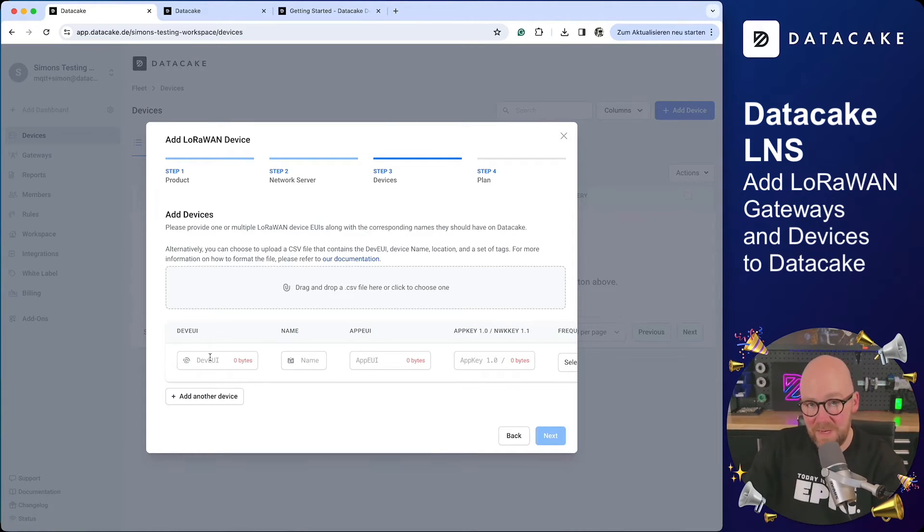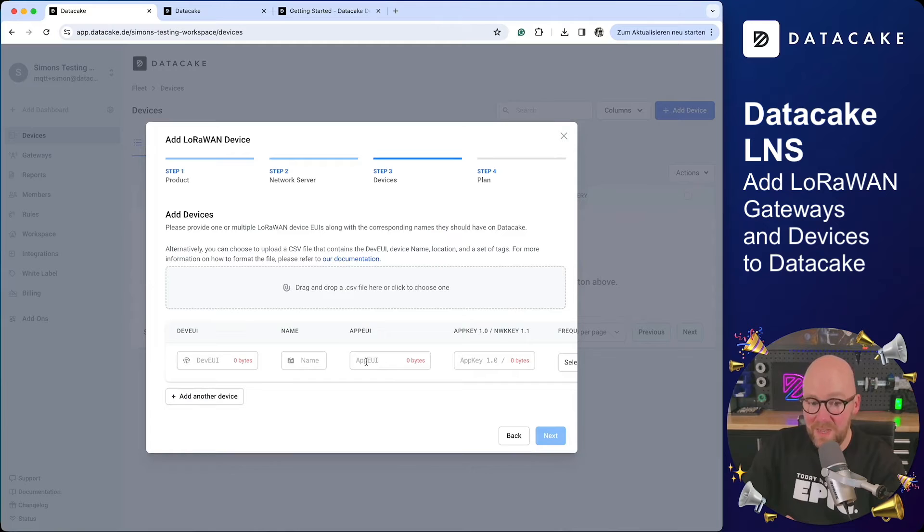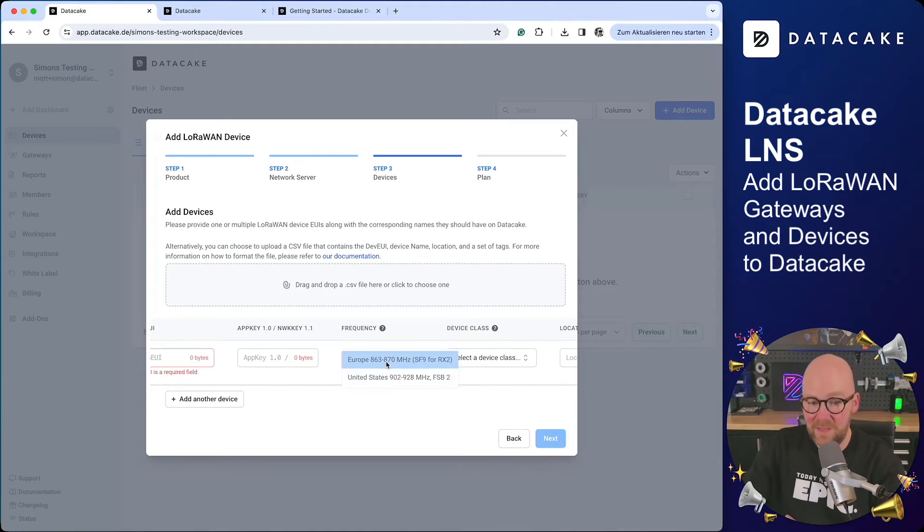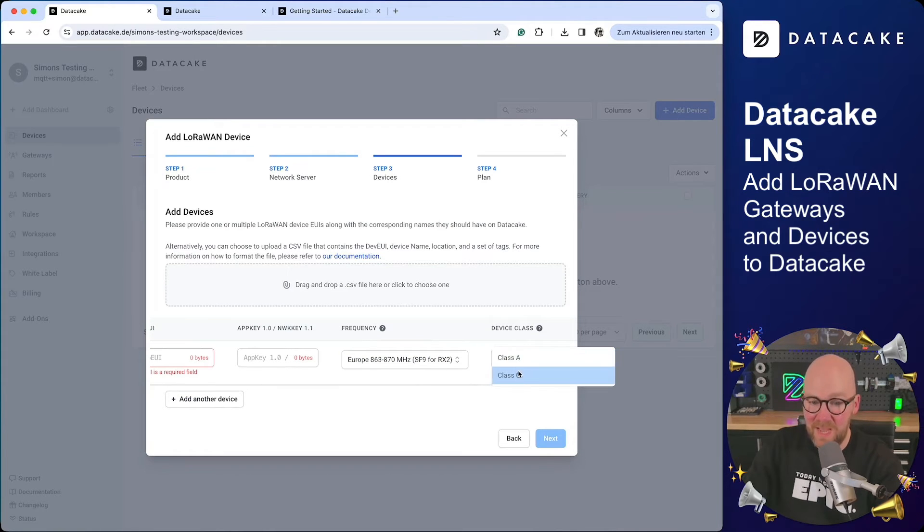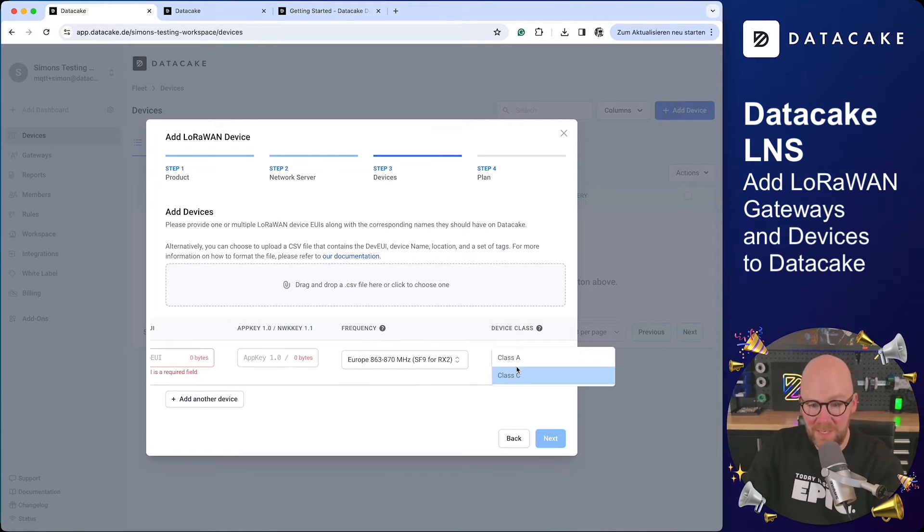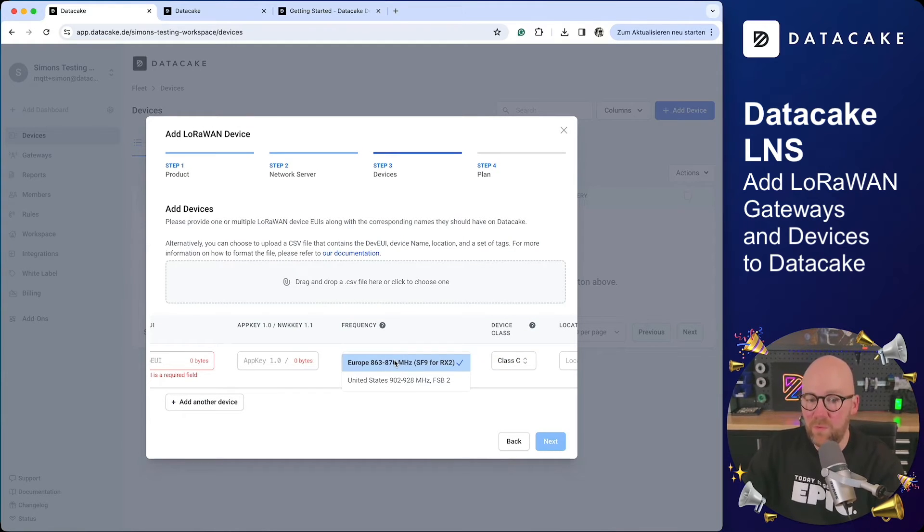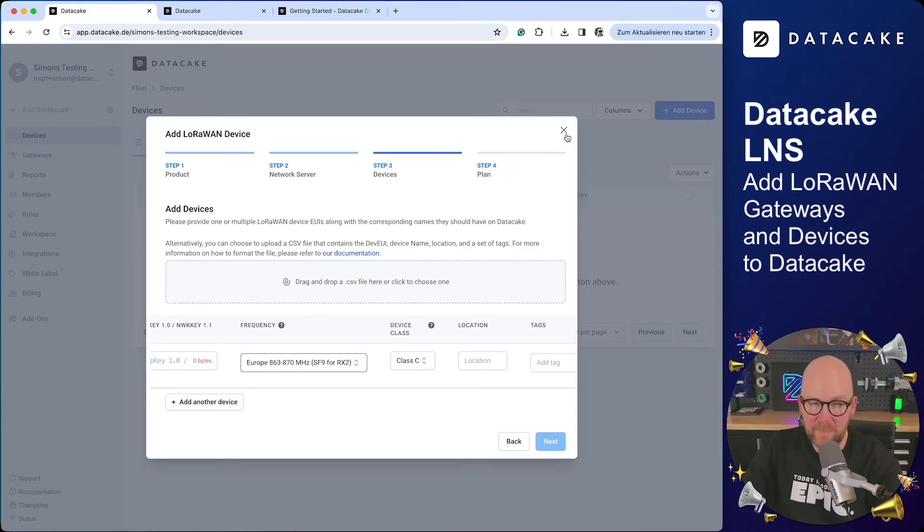This allows you to add any LoRaWAN device by providing DevEUI, AppEUI, AppKey, selecting Frequency, and the Device class. We currently support Class A and Class C. The Frequency rollout is currently for Europe and United States.